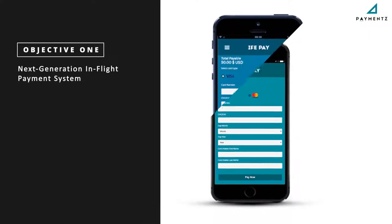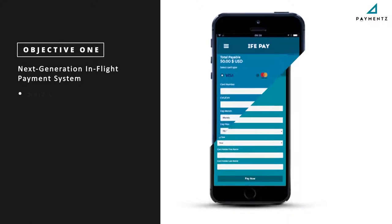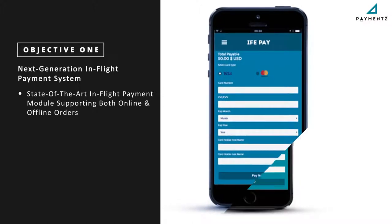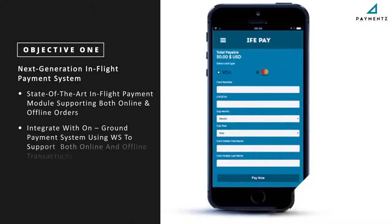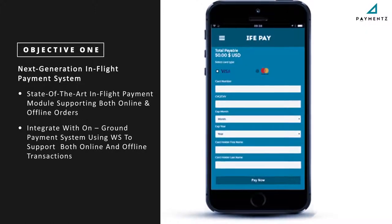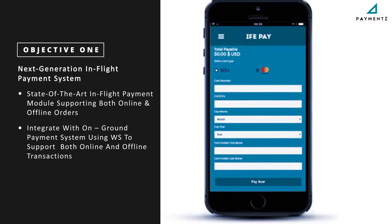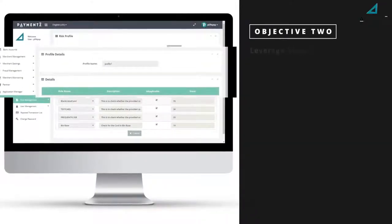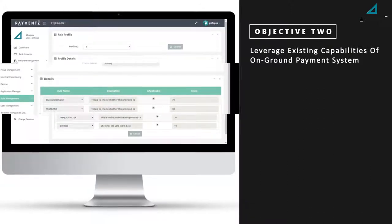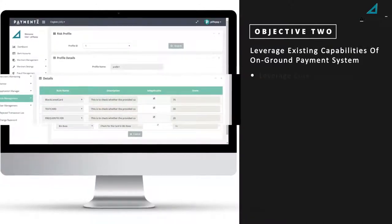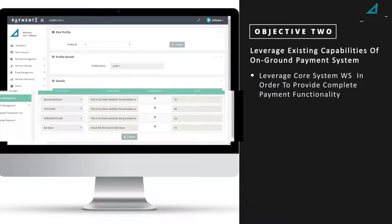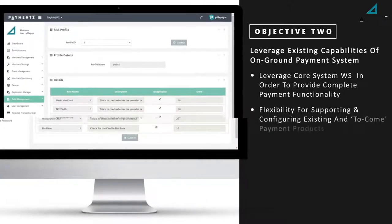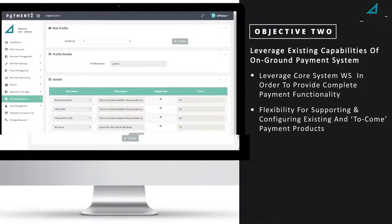Objective 1 — Next-generation in-flight payment system: state-of-the-art in-flight payment modules supporting both online and offline orders, integrated with the on-ground payment system using web services to support both online and offline transactions. Objective 2 — Leverage existing capabilities of the on-ground payment system: leverage core system web services to provide complete payment functionality and flexibility for supporting and configuring existing and future payment products.